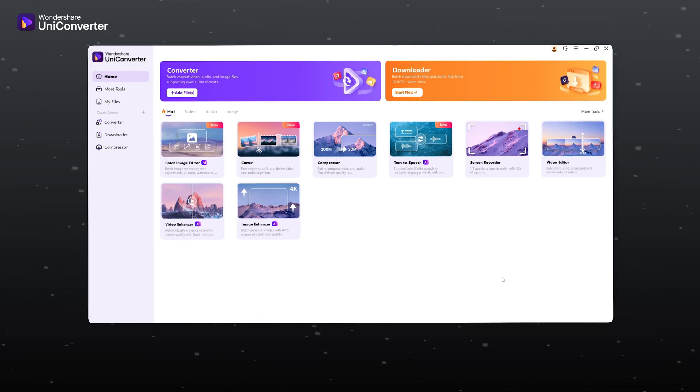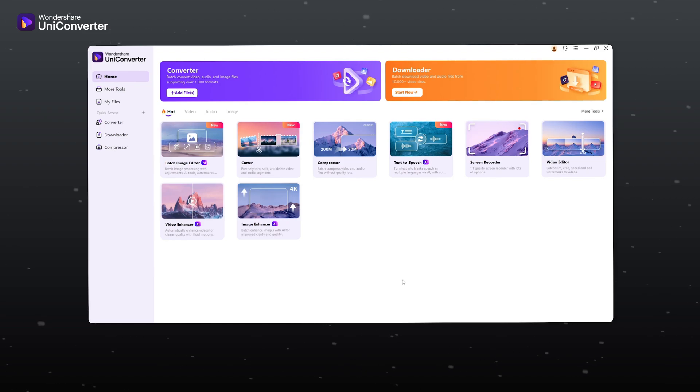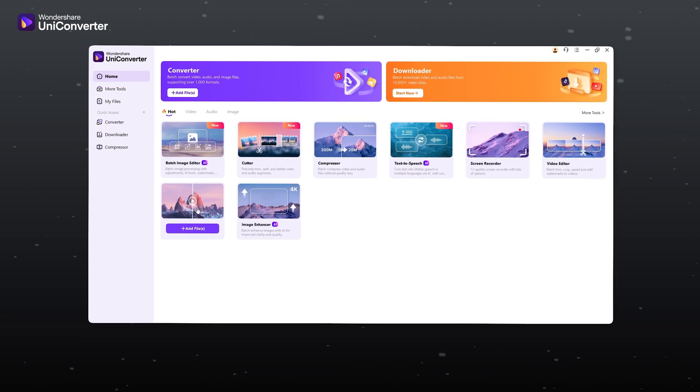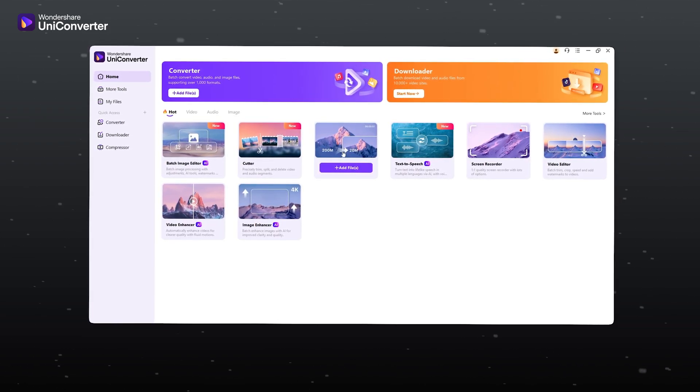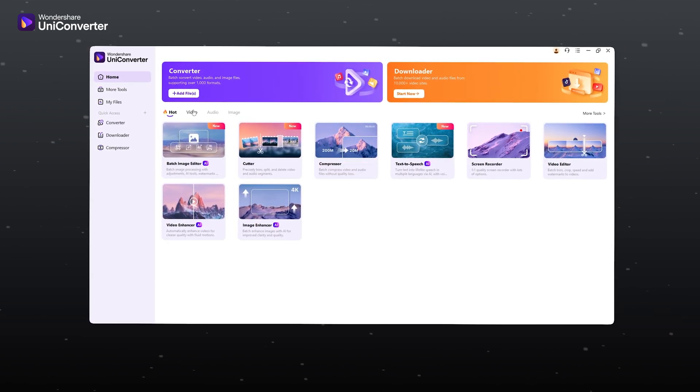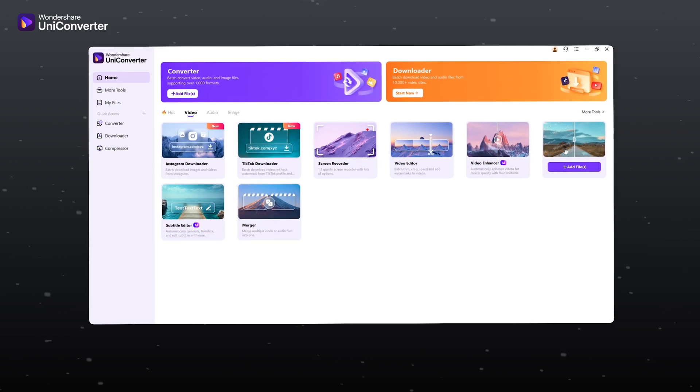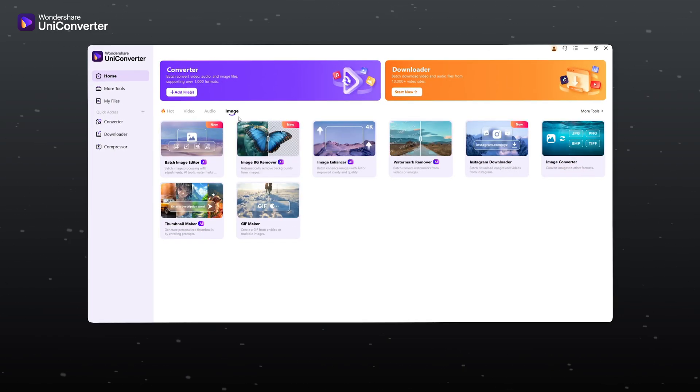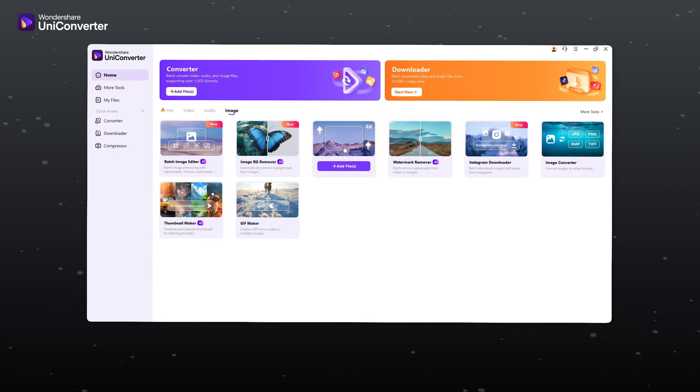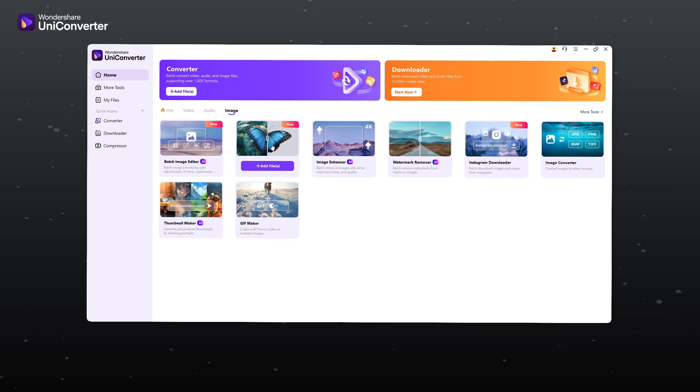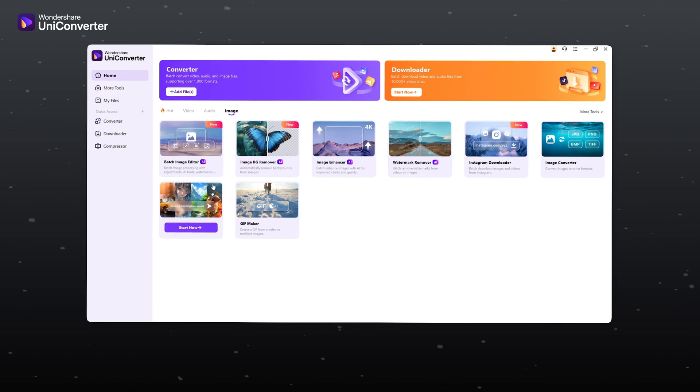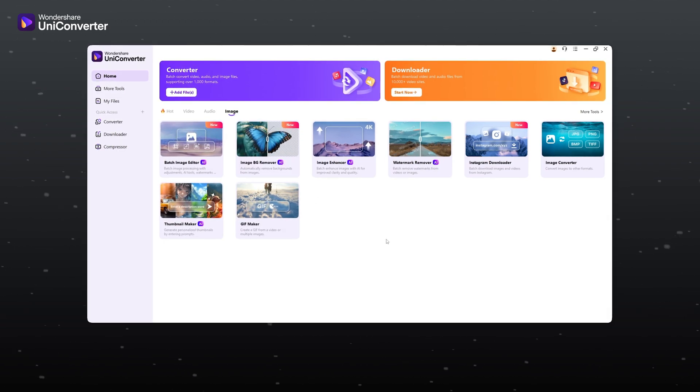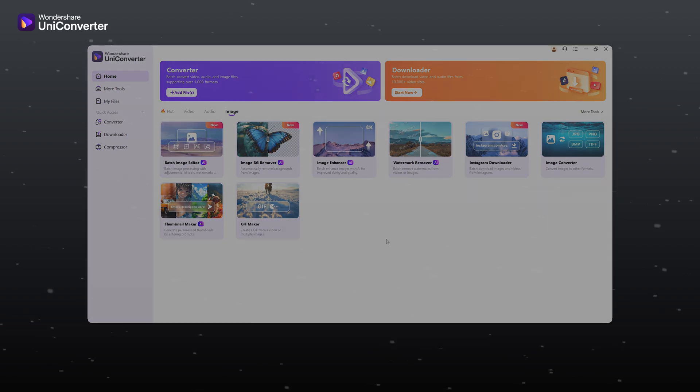This software is a powerhouse. It includes tools like Video Enhancer, Video Compressor, Subtitle Generator, Watermark Remover, and for images, Image Enhancer, Background Remover, Thumbnail Maker, and much more, which can make your workflow faster and smarter.